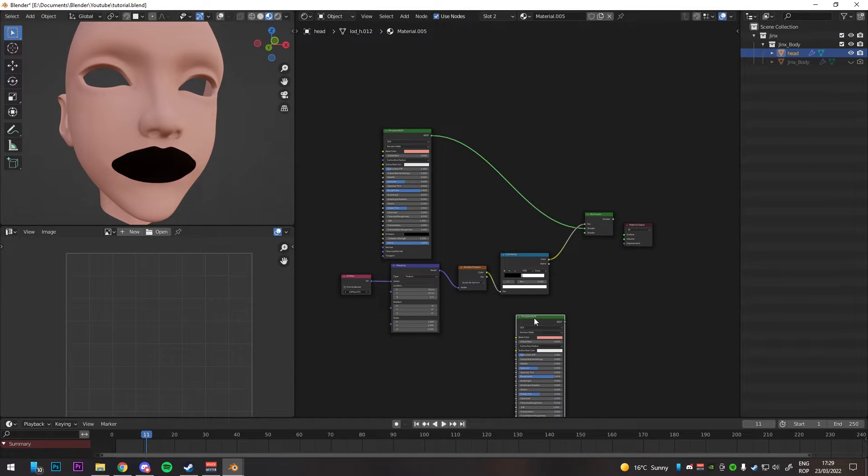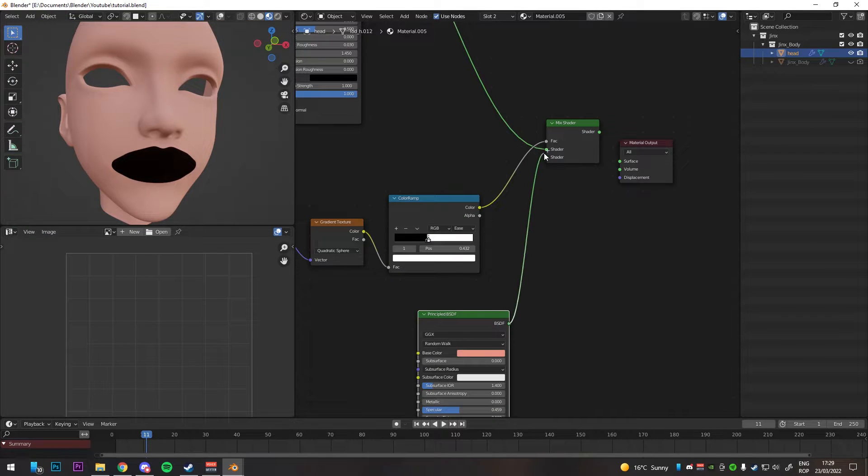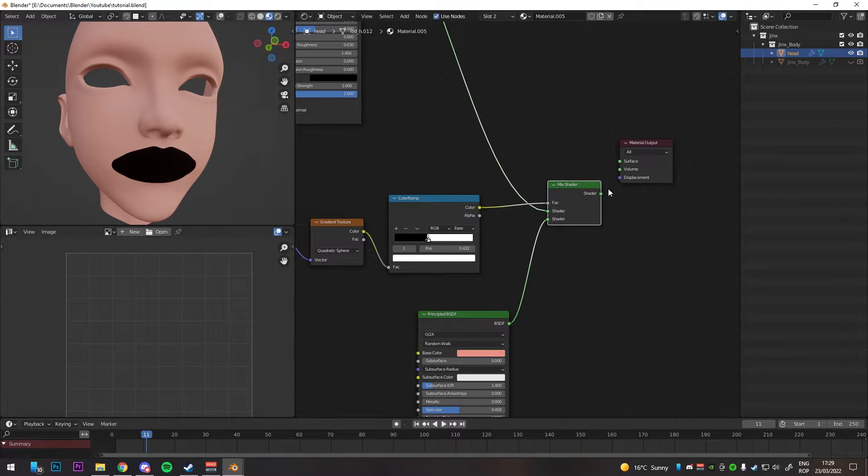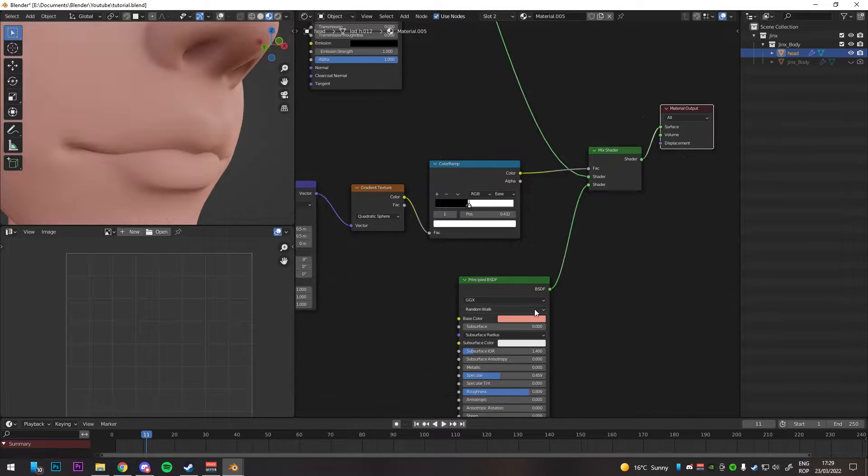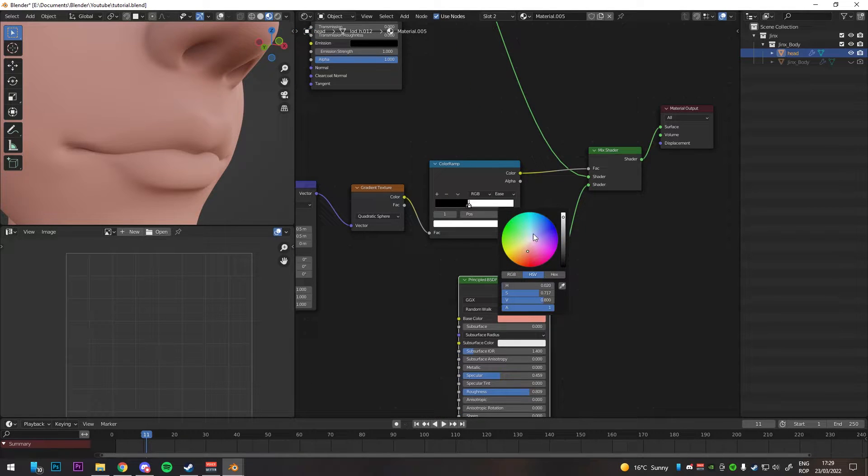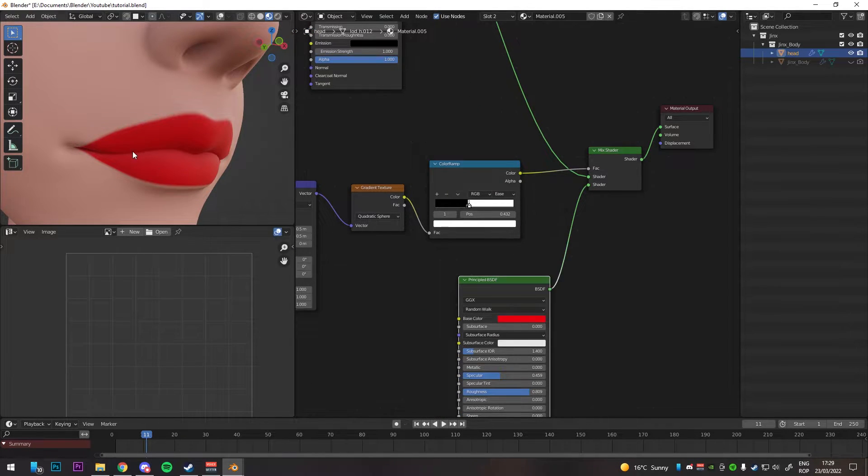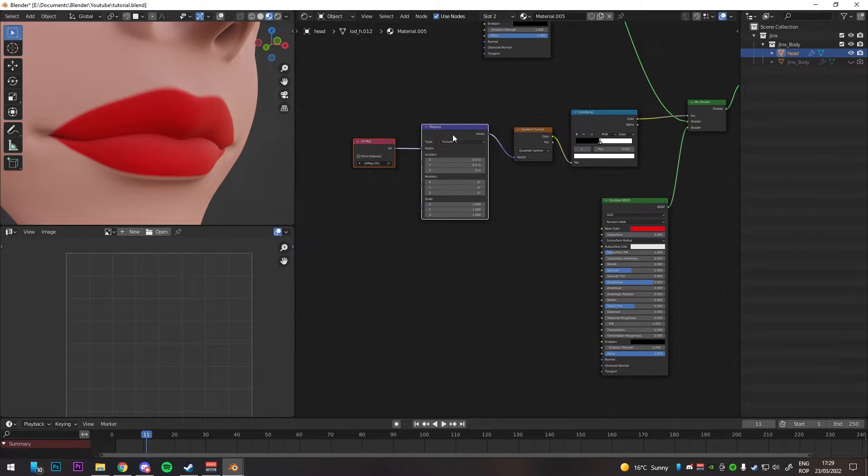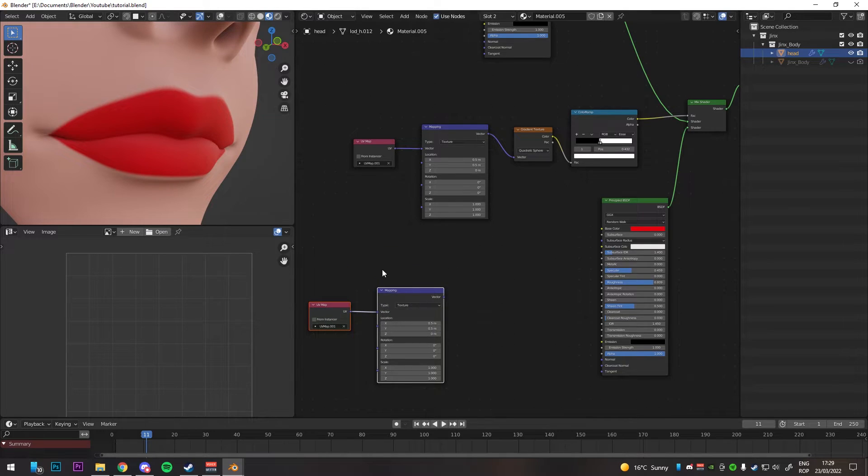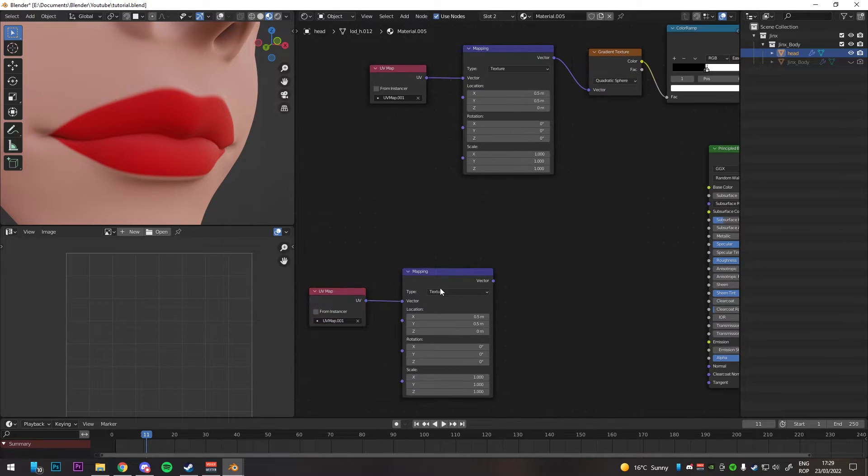Create a new principal shader and connect to the mix shader. You can play around with the base color to see what the base lip shader would look like. Add another mapping node with the second UV map connected.